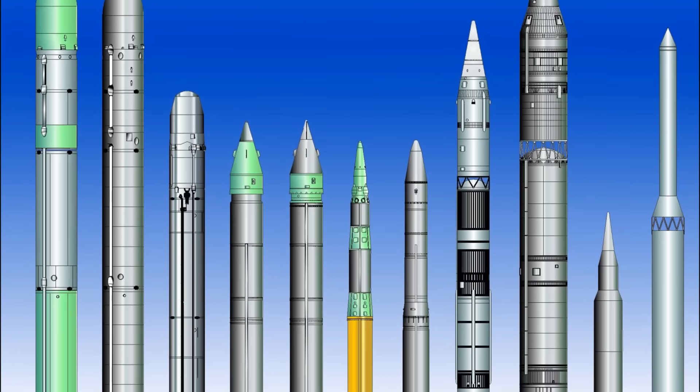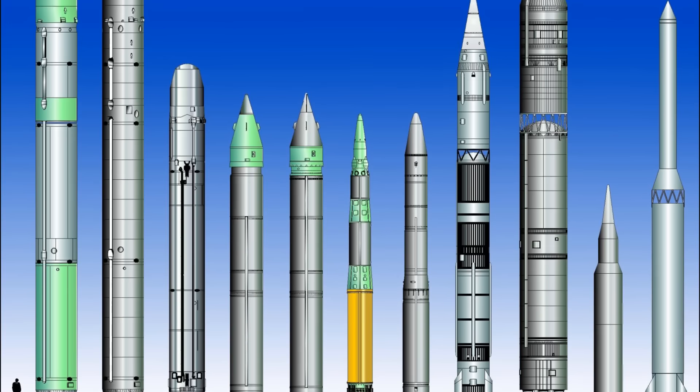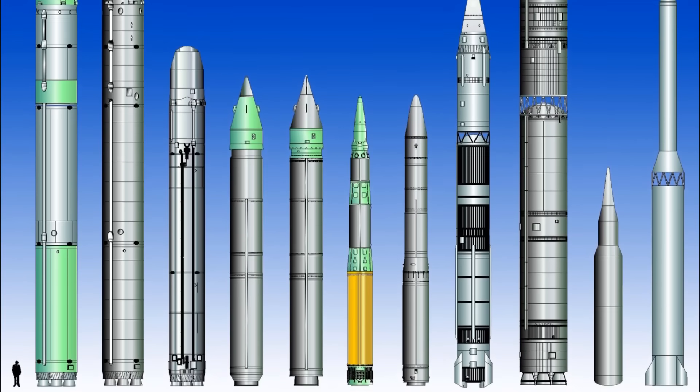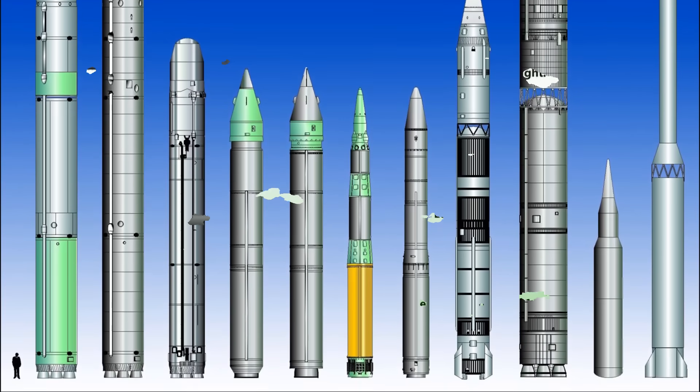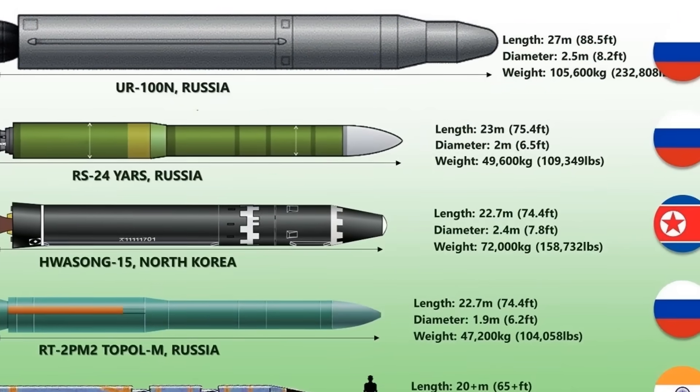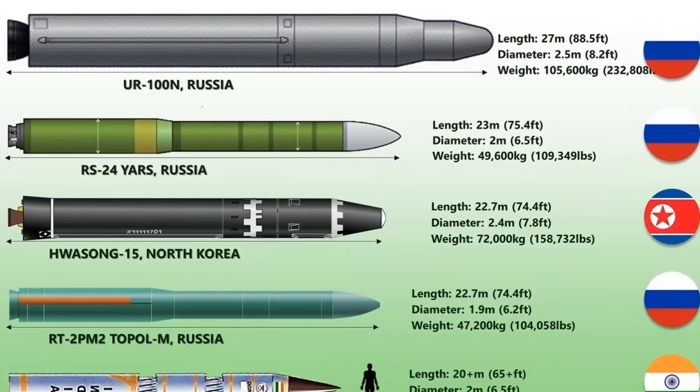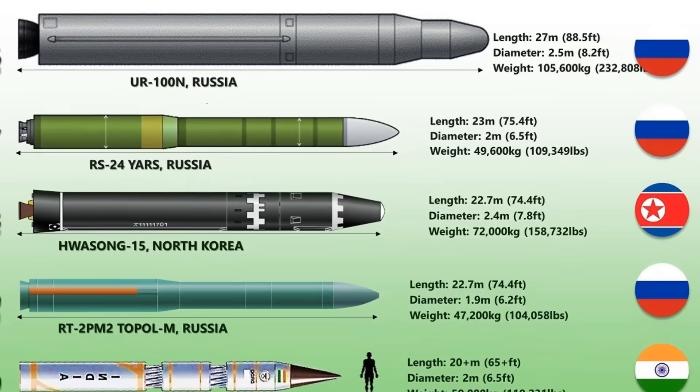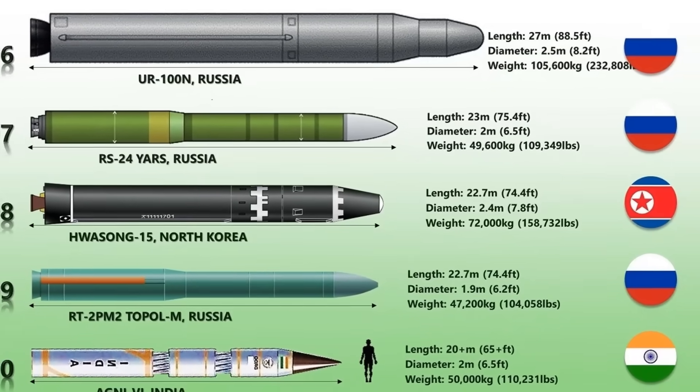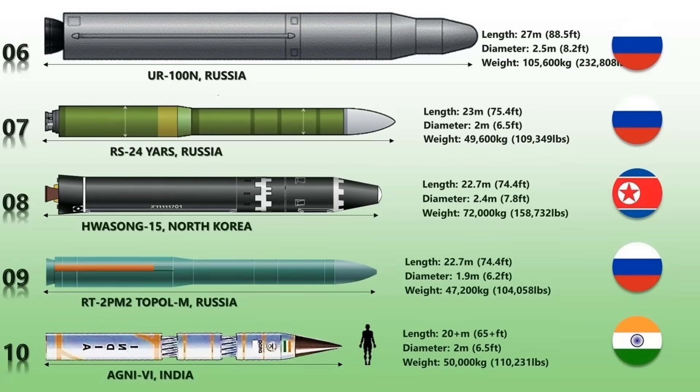At least five countries possess missiles that can fly a range of at least 13,000 kilometers and can hit targets almost everywhere on Earth, and they are North Korea, India, China, Russia, and USA. Today, let's take a look at the seven missiles that are operational or in developmental stage and can hit almost any nation.